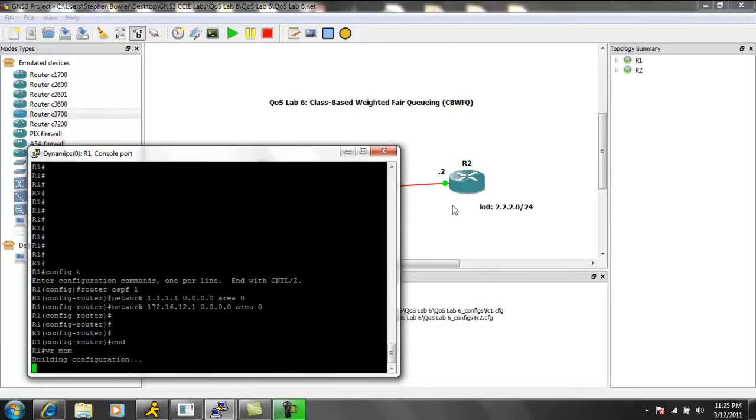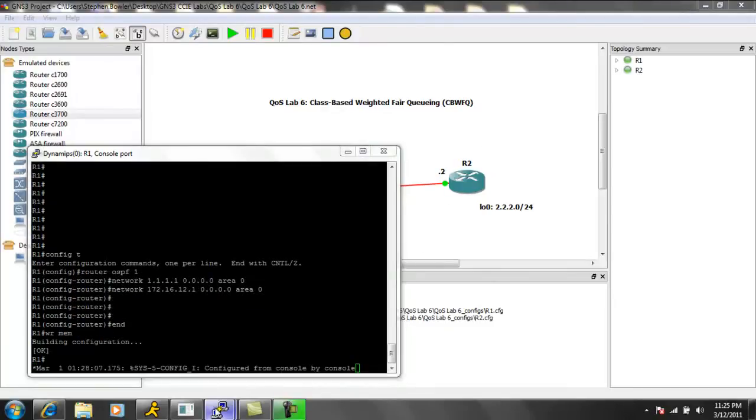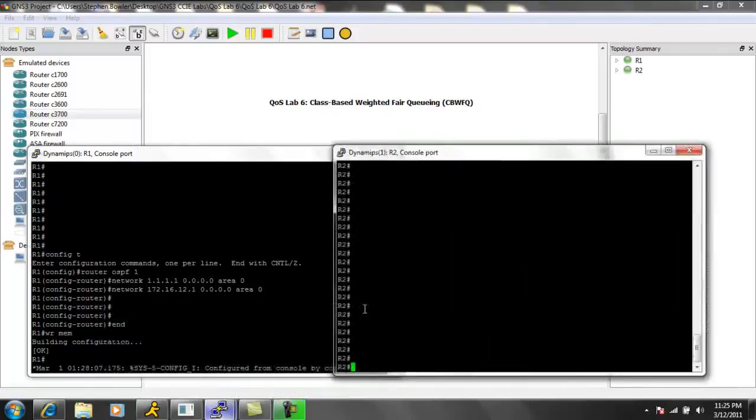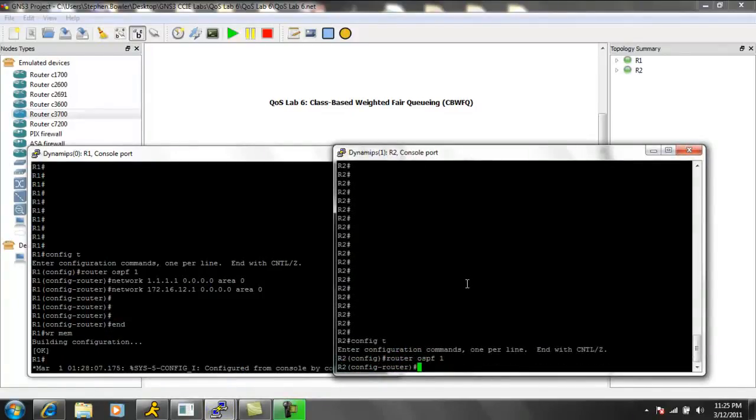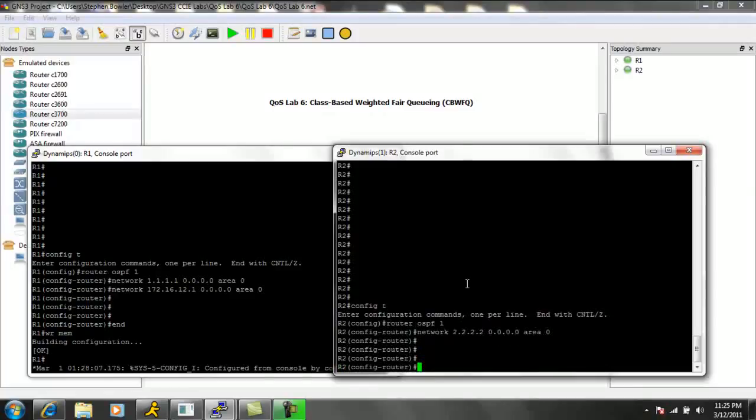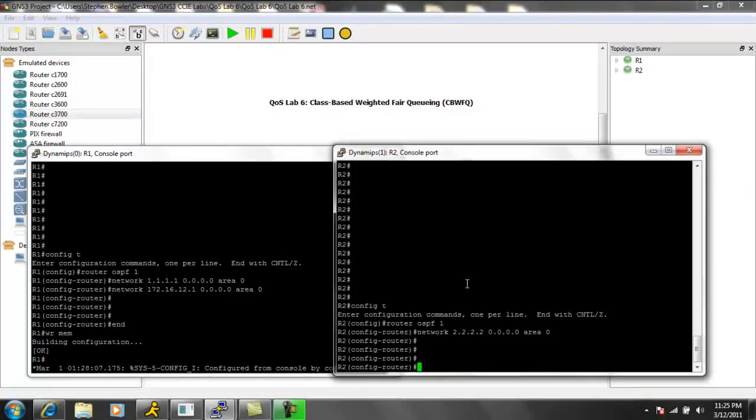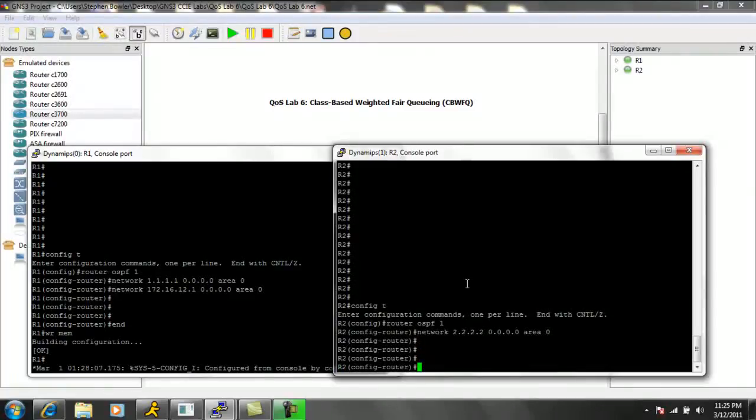Both routers, all interfaces in area 0. So let's go to router 2. We'll get OSPF configured on router 2, and then we'll go ahead and jump right into our class-based weighted fair queuing configuration.